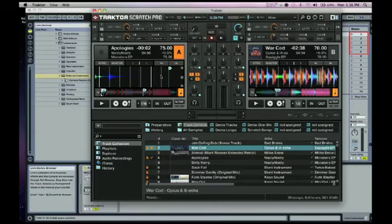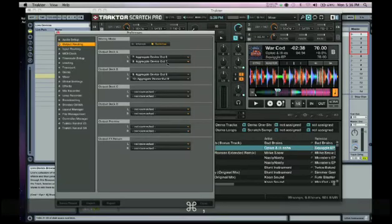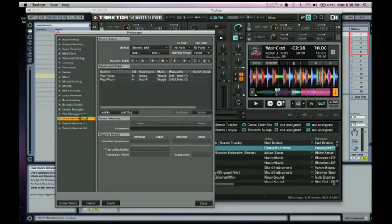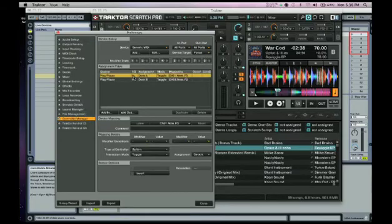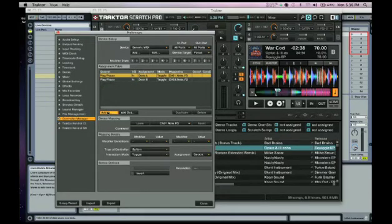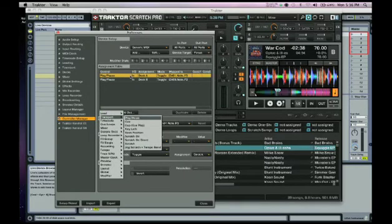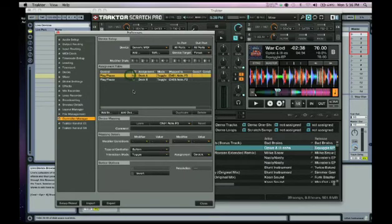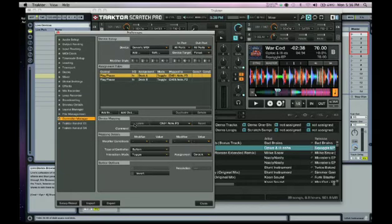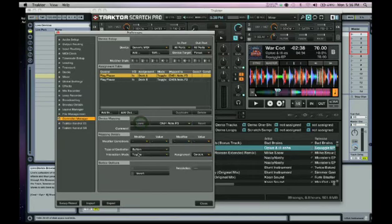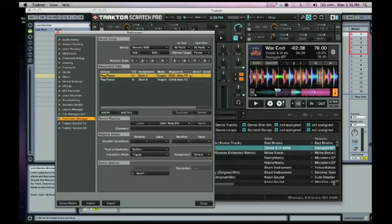And for just some MIDI control, just map out some basic functionality. Just add in transport, play/pause, comes up right here. Learn it to any MIDI note that you want. And make sure the type of controller is set to button, interaction mode toggle, assignment deck A.